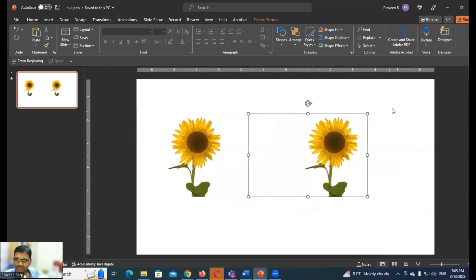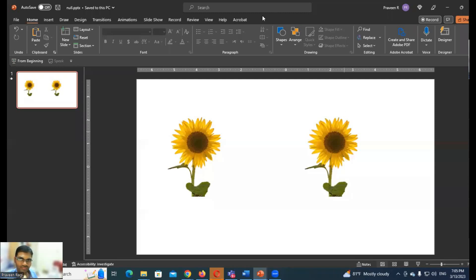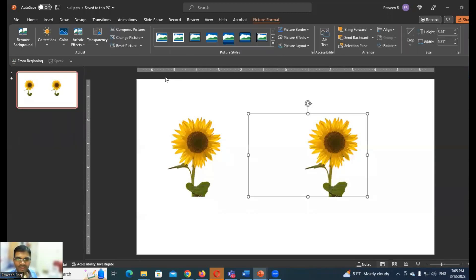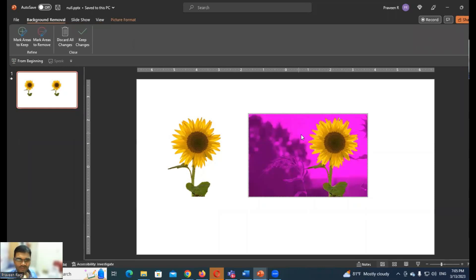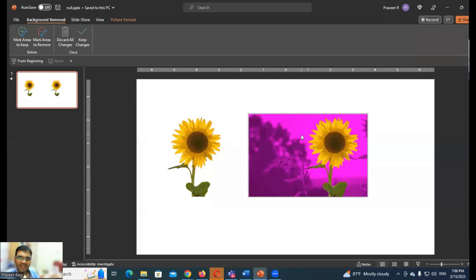I want to go to Picture Format, Remove Background. You can remove the background. If you want to make a separate object, you can remove the background.